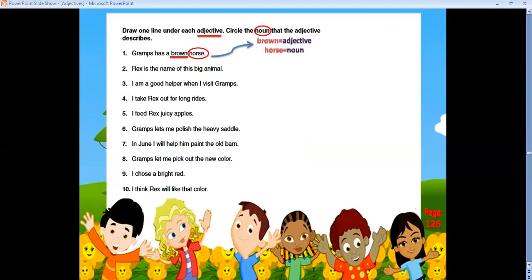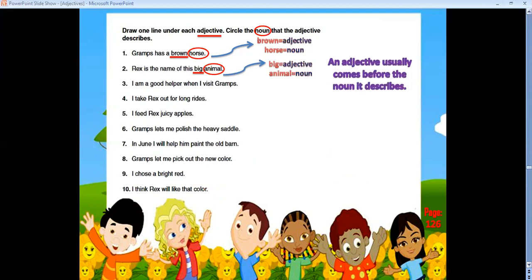'Rex is the name of this big animal' — 'big' is an adjective and 'animal' is a noun. Notice that an adjective usually comes before the noun it describes: 'brown' comes before 'horse,' and 'big' comes before 'animal.' Next: 'I'm a good helper when I visit Gramps' — 'good' is an adjective and 'helper' is a noun.